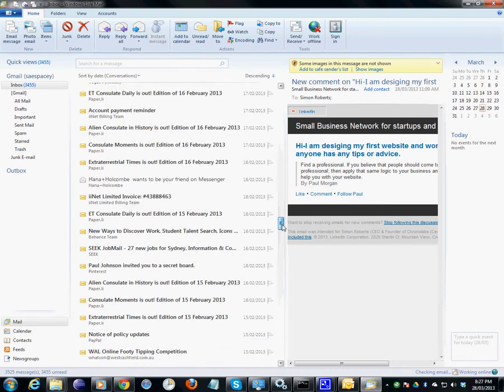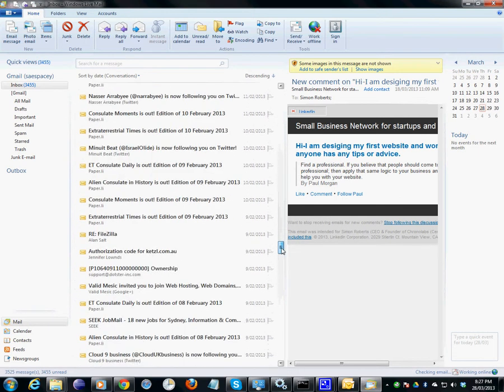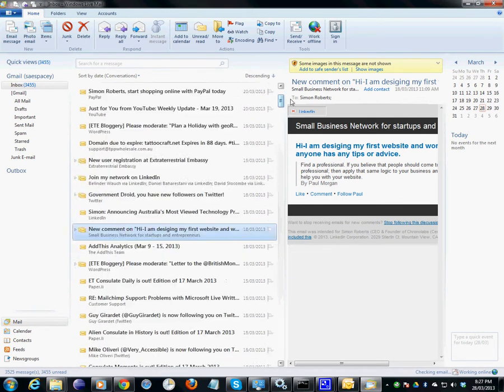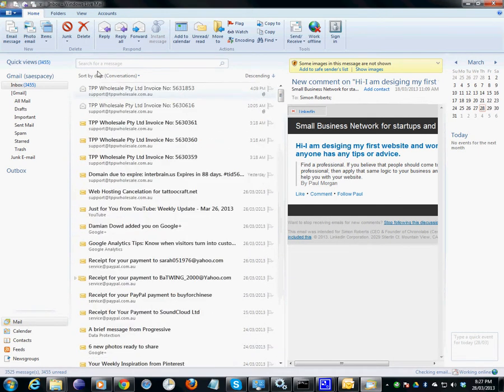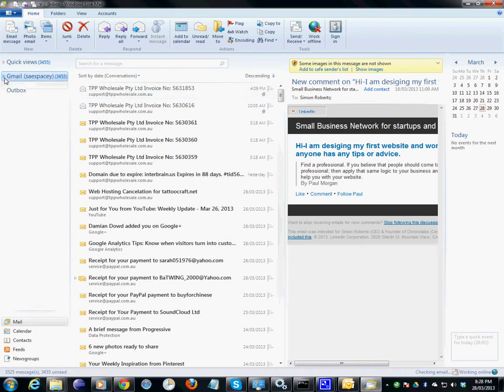Alright, so that's basically a little tutorial for you for getting around mail. Remember, if you're missing your inbox, there's a little plus or triangle next to the column on the left-hand side you need to expand, and your inbox will appear.